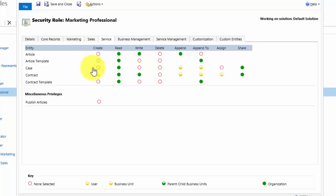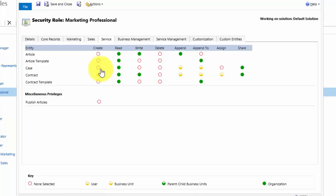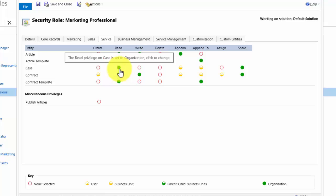If I wanted her to be able to create cases, I simply click on the icon and we can see the icon changes. I don't want that, so I'll cycle back through so that the icon says none selected. We also want Daisy to be able to read cases that belong to anyone in the organisation, and we can see that that is the case there.